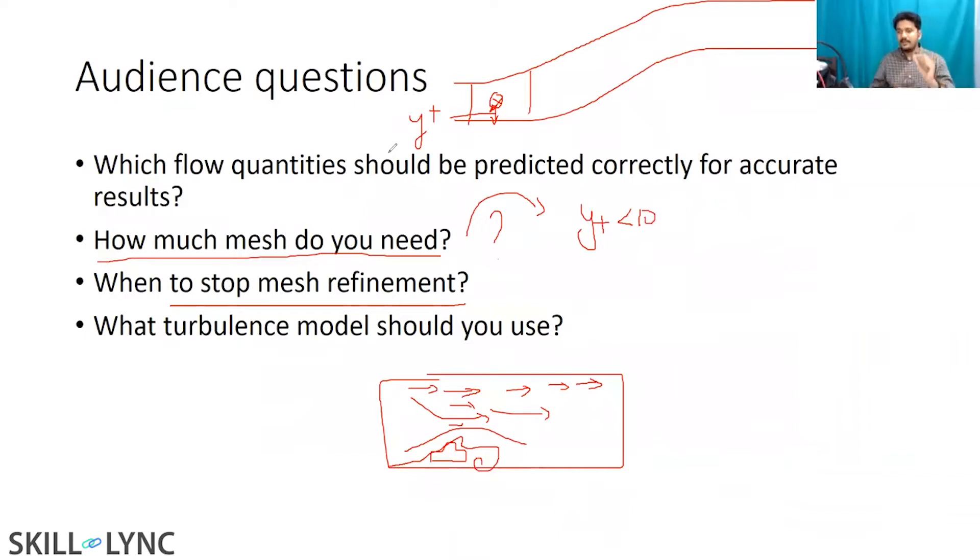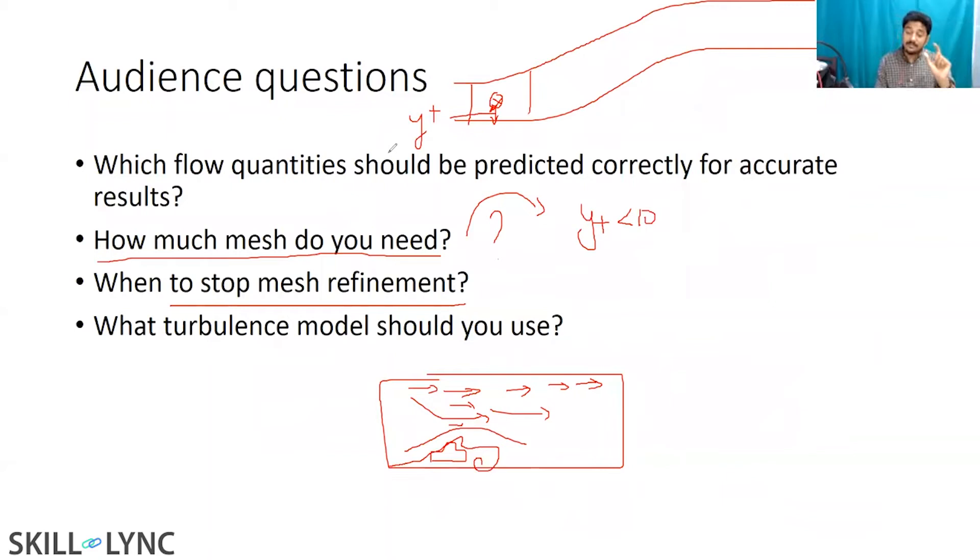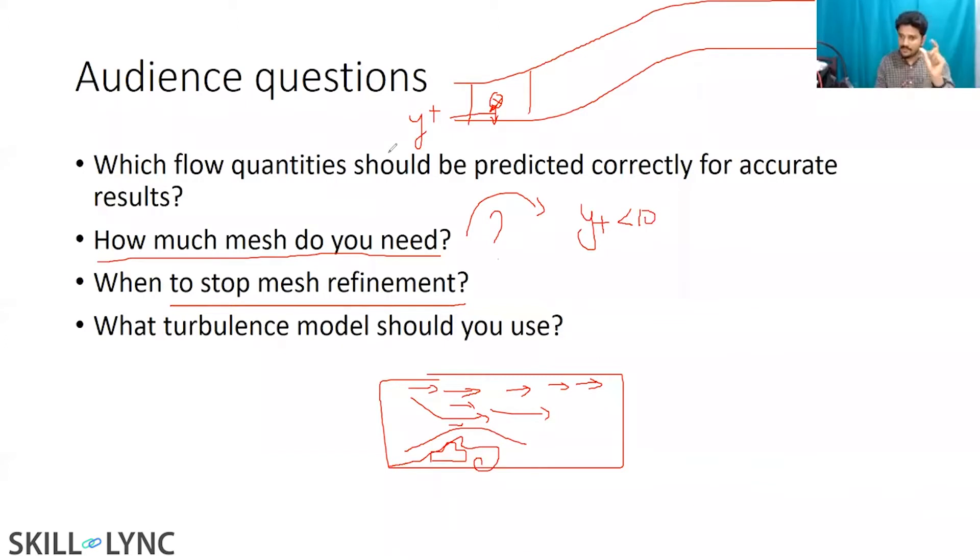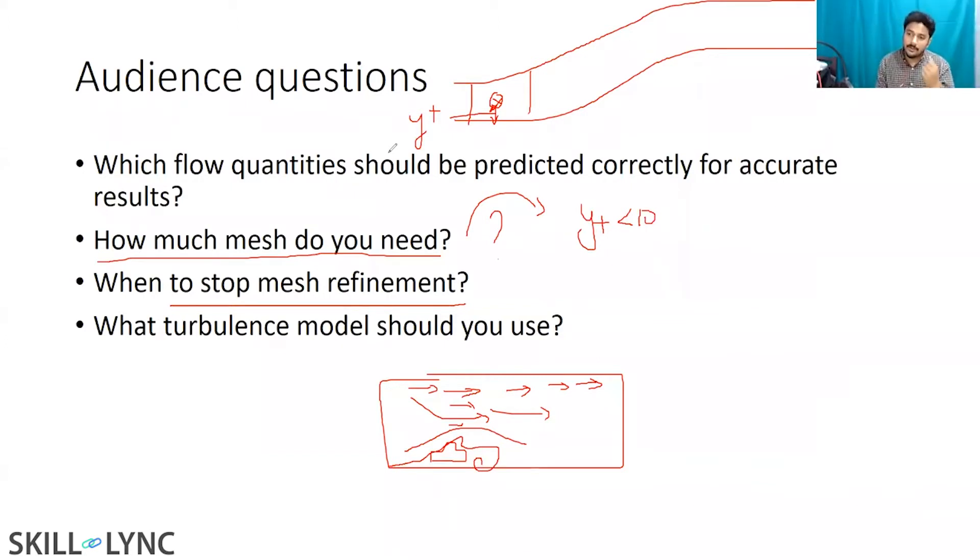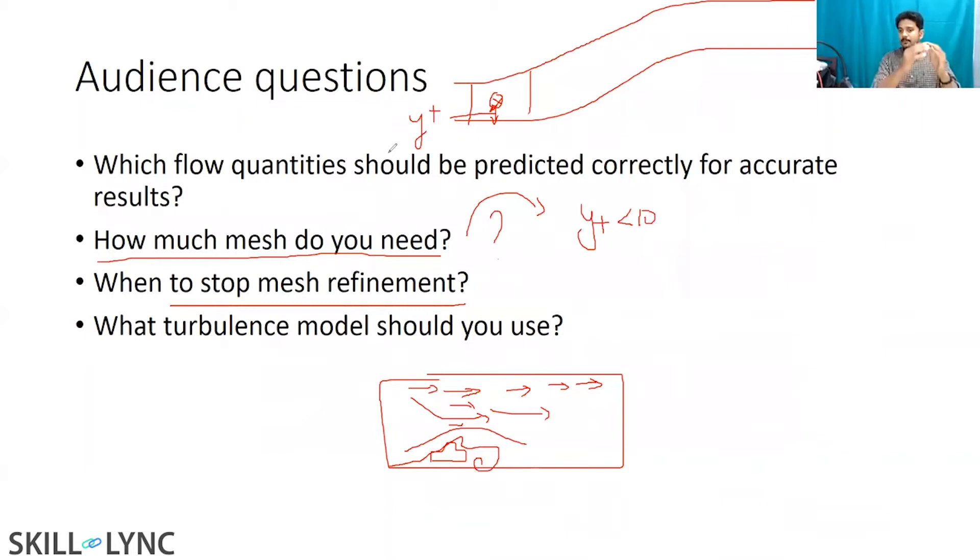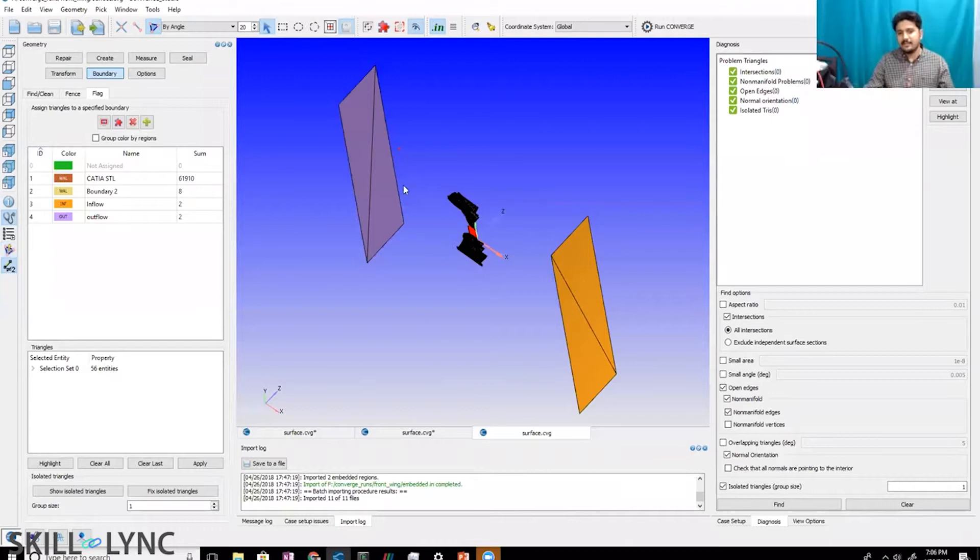So on a scale of one to ten, please rate your understanding of the answers that I provided to the questions that I'm showing on screen. And finally, there is sometimes a sweet spot in meshing, meaning you should not go too refined or you should not go too coarse. That is a sweet spot. And some practical turbulence models that you can use for external aerodynamics: Spalart Allmaras and K omega SST. If you kind of understood the answers that I provided to these questions.